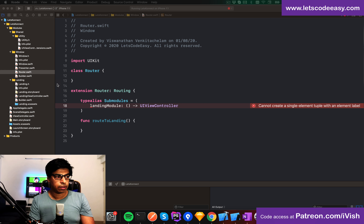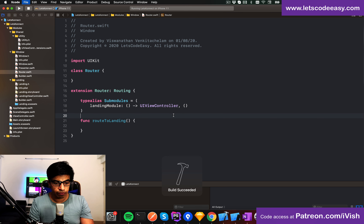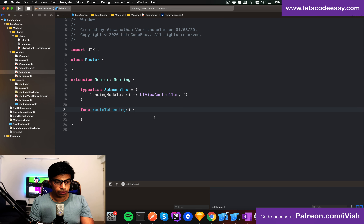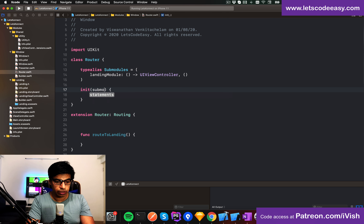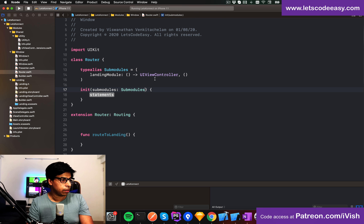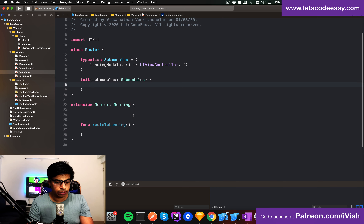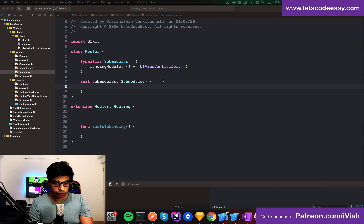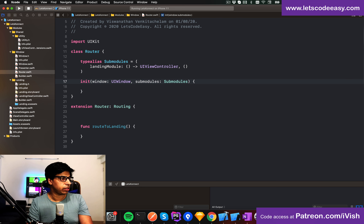The LandingModule is a UIViewController — it needs to be a tuple so I'll add one more item. LandingModule is ready. Within the init, I need to pass the sub-modules required. I also need a reference to the UIWindow so I can set the root view controller.